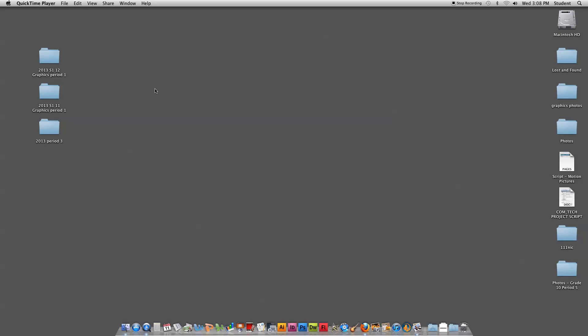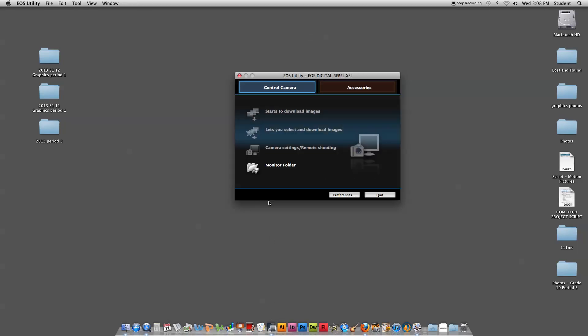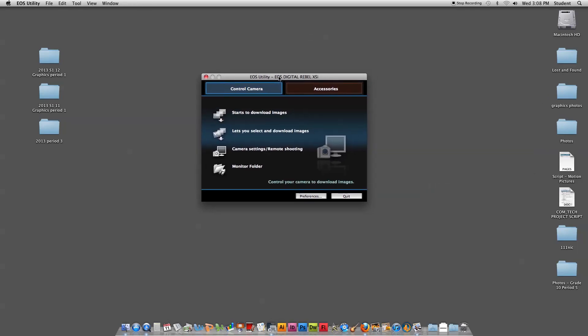Here's a screen recording to show you how to set up the camera for remote shooting. On the dock at the bottom of the screen, you'll see the EOS Utility. We're going to start that up. The camera is connected already with a standard USB cable and it's turned on.